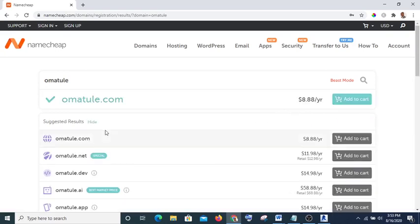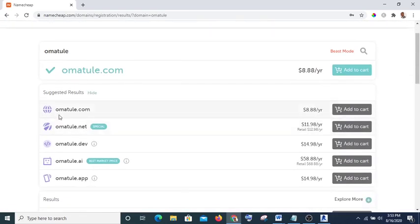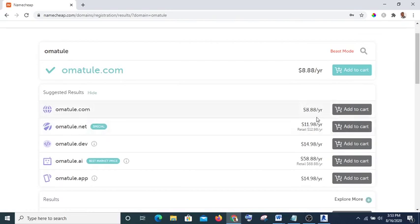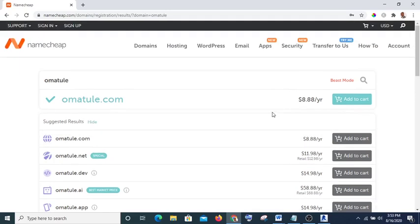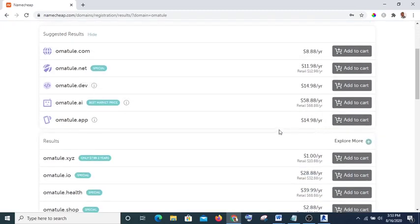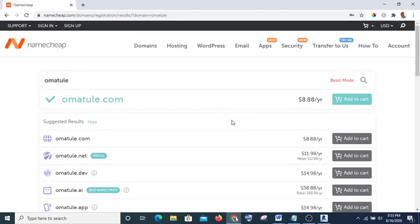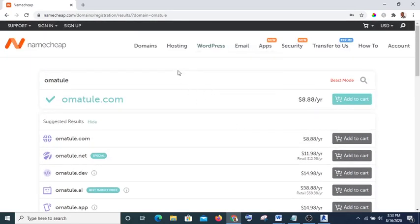Okay, so you can see different versions of it. You have omatule.com which is $8.88 per year. All you need to do is add it to cart or you can simply go to hosting.